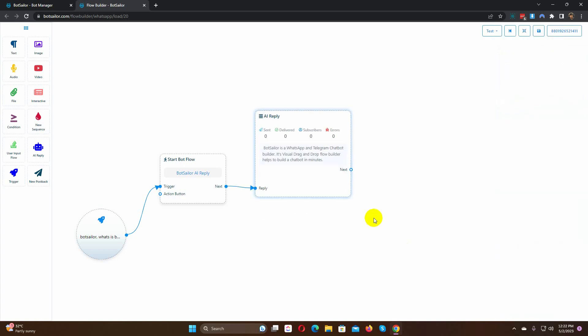That's all. We can use any reply on the next. Let's add an image reply after it.